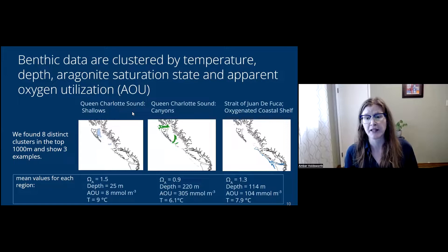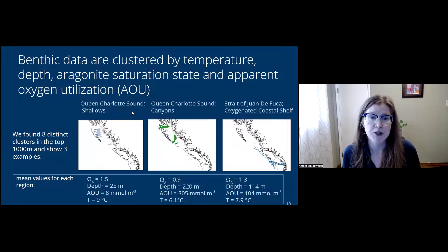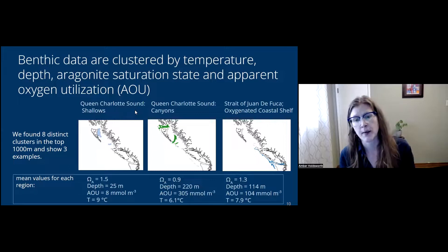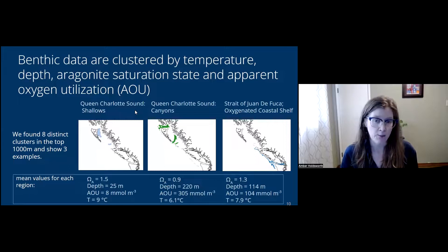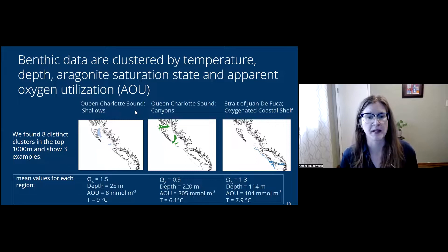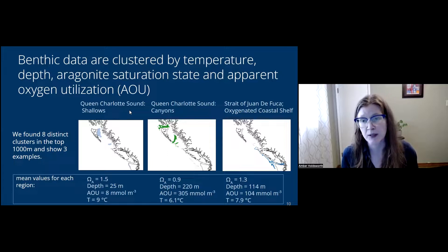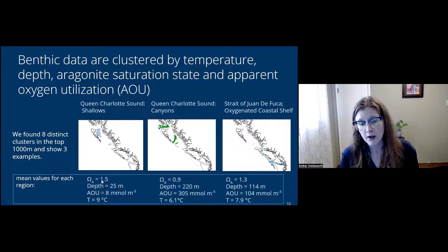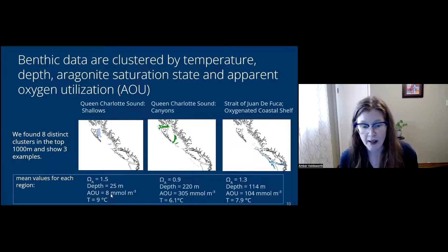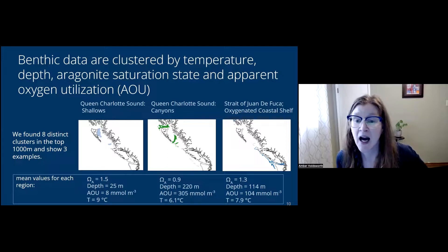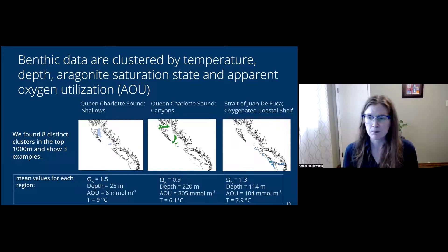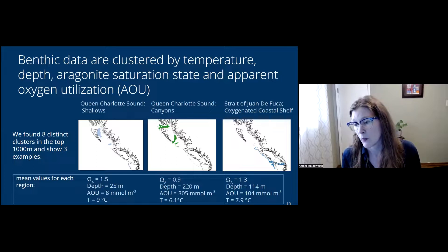We used an objective method to define benthic regions, clustering by temperature, depth, aragonite saturation state, and apparent oxygen utilization. AOU is the oxygen concentration minus the solubility component, often used as a proxy for biological activity. We found eight distinct clusters in the top 1000 meters. Three examples: Queen Charlotte Sound shallows — fairly saturated, shallow, with low AOU; Queen Charlotte Sound canyons — much lower aragonite saturation state, deeper, much higher AOU; and the Strait of Juan de Fuca region — depth about 114 meters, AOU about 100, an oxygenated coastal shelf.